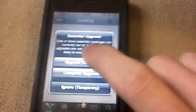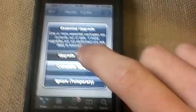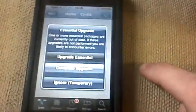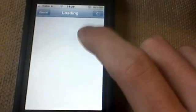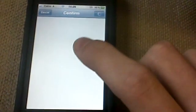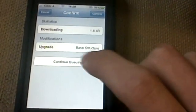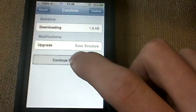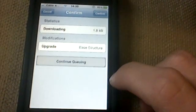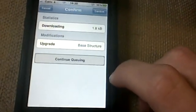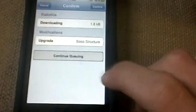As you can see, you've got the essential upgrades and everything. But there's a new continue queuing button there, which is pretty cool.